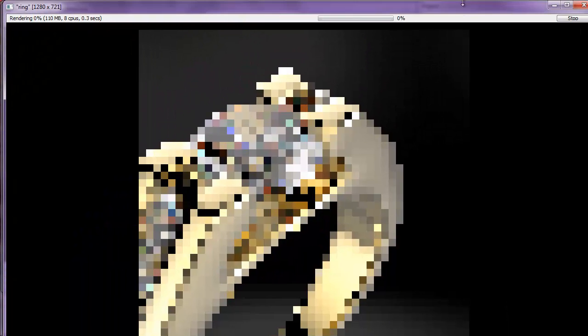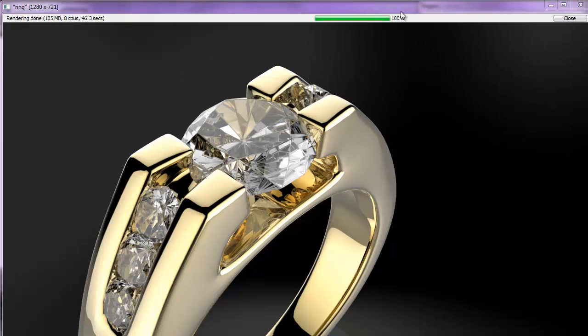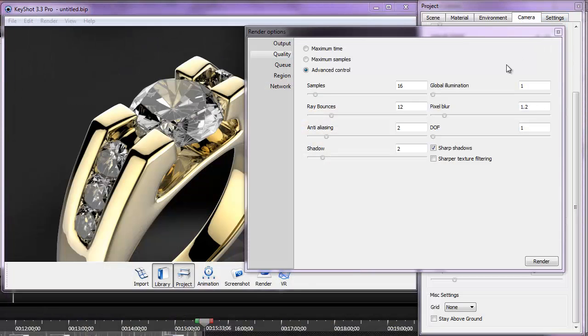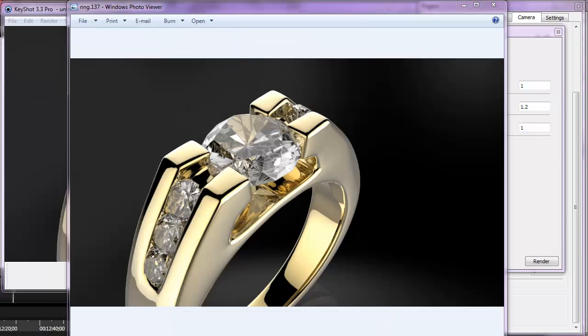KeyShot is now rendering and saving the image to the default KeyShot directory — in my case, My Documents > KeyShot Library. Once rendering is 100% complete, click the Close button to save the file. Here's the final render. I hope you found this tutorial useful — thanks for watching, goodbye!